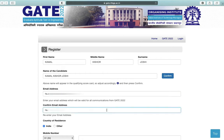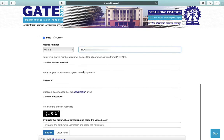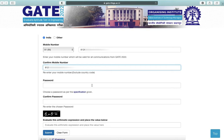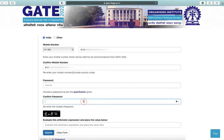Enter your country of residence. Next is mobile number for communication — again you have to confirm your mobile number. Next is password — you can choose a password as per the specification given, confirm your password, and evaluate the automatic expression.